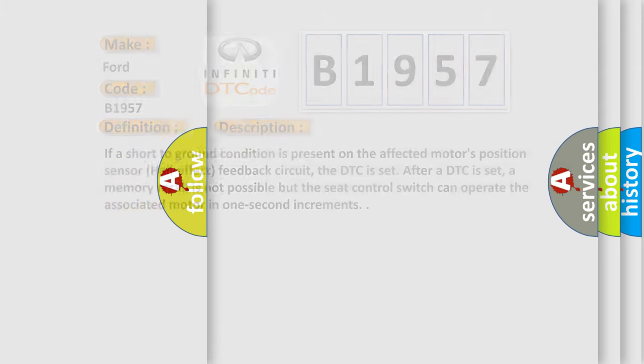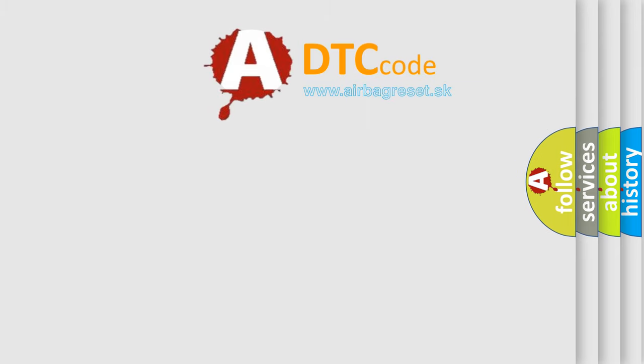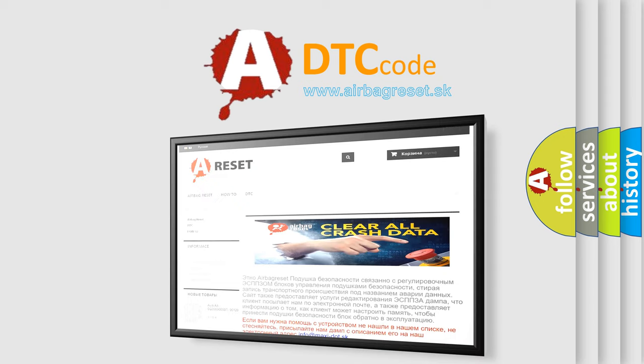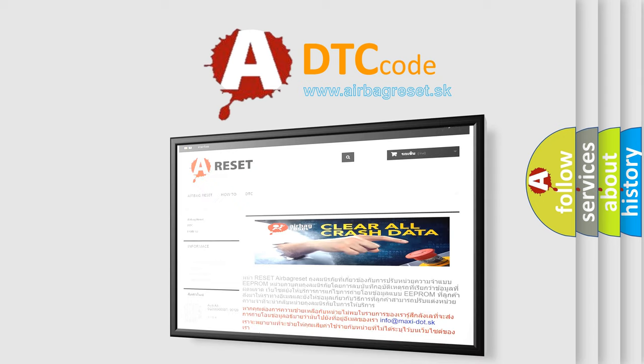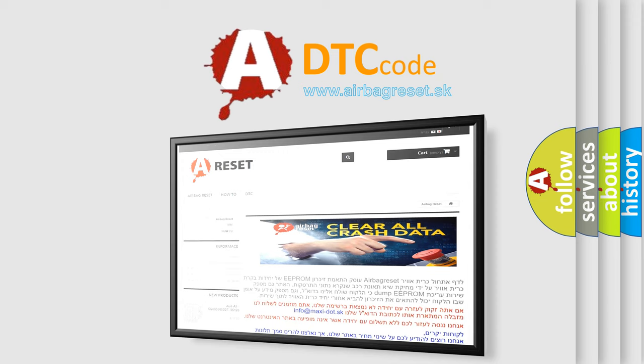The airbag reset website aims to provide information in 52 languages. Thank you for your attention and stay tuned for the next video.